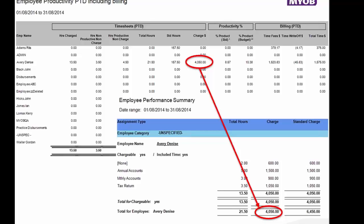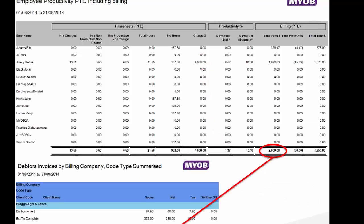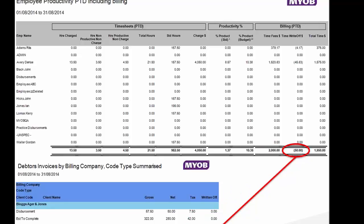The productivity percentage numbers don't need to be reconciled because they're just derived from the timesheet numbers — as long as you know the calculation it's doing, you can get those. Moving over to the billing section on the right-hand side, we go back to our fee reports and use the additional report — Debtors Invoices by Code Type Summarised — to get the $2,000 billing figure, or we can make a detailed version if you want to go bill by bill. Write-offs are also on the same report. That's how we confirm that our productivity report matches both what's gone through the timesheets and what's gone through the fees area.